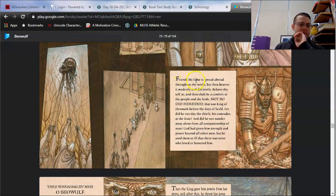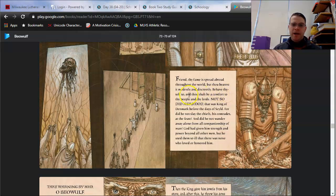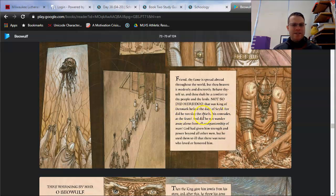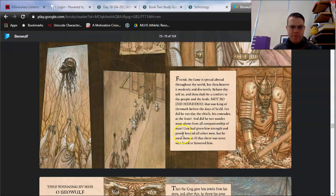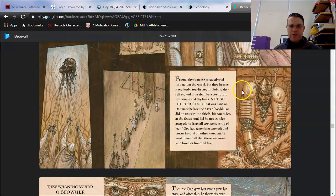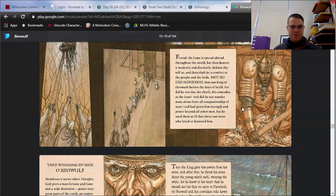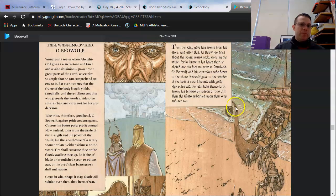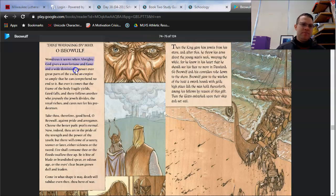Friend, thy fame is spread abroad throughout the world, but thou bearest it modestly and discreetly. Behave thyself so, and thou shalt be a comfort to thy people and thy lords. Not so did Haramod. He was king of Denmark before the days of Shild. For did he not slay the chiefs, his comrades, at the feast? Did he not wander away alone from all companionship of man? God had given him strength and power beyond all other men, but he used them so ill that there was none who loved or honored him. He's warning Beowulf not to become too arrogant or too greedy because of his power, because of his great deeds.